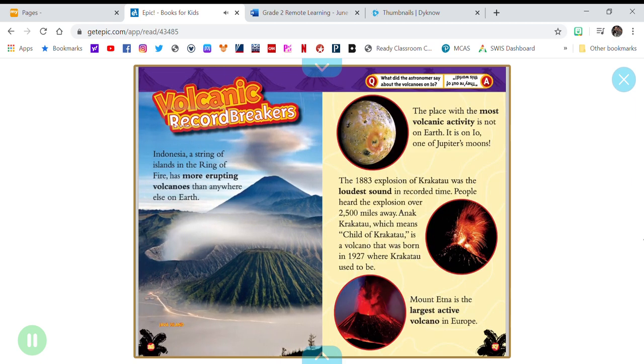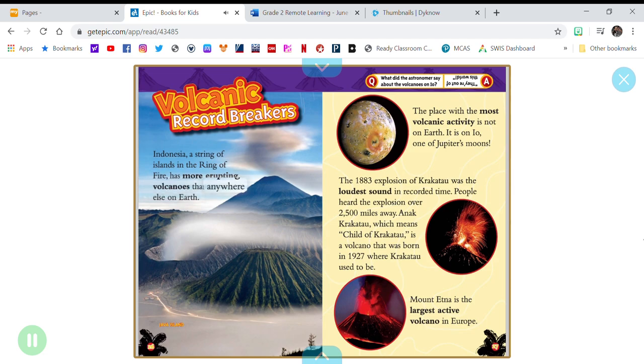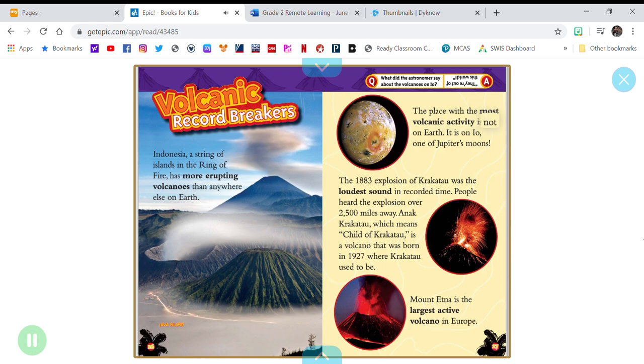Volcanic Record Breakers. Indonesia, a string of islands in the ring of fire, has more erupting volcanoes than anywhere else on Earth. The place with the most volcanic activity is not on Earth.